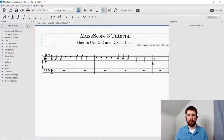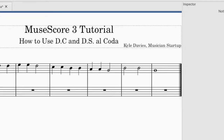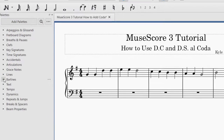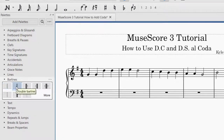We're going to start with a DC Al Coda marking. The first thing you want to do when you're going to insert a coda marking is you want to separate the two measures with a double bar line. So you will go over to the left-hand side to your palettes and you're going to find the palette for bar lines. You will drop that down. And if you can't find the bar lines palette, just go up to Add Palettes — you'll find it there.